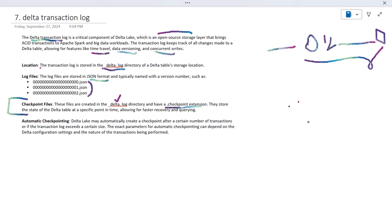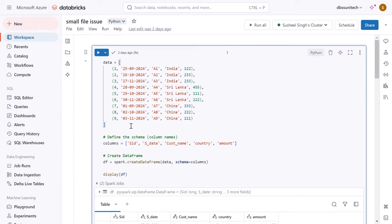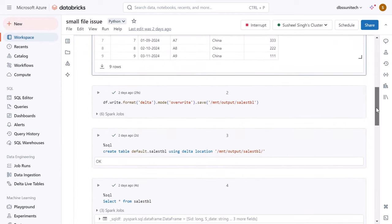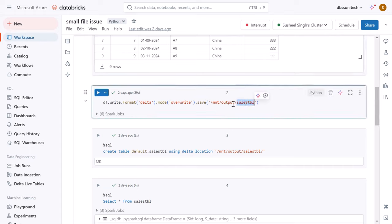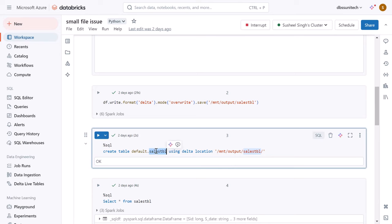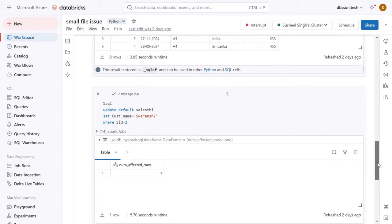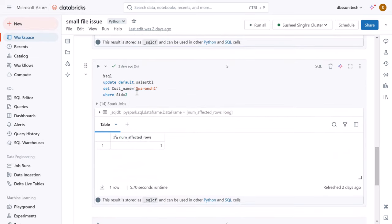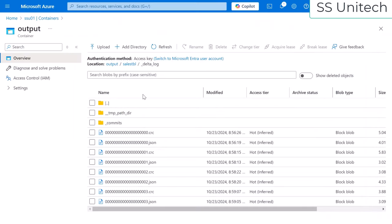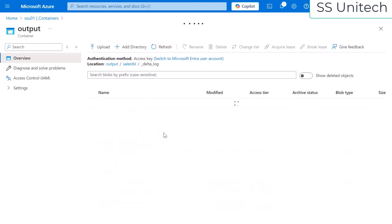If we want to read data from a previous version, the checkpoint file is very helpful. Let me go into the browser to understand this practically. In the last video, for the small file problem, we created a dataframe, dumped the data into the output location of the sales table in Delta format, created the table from that location, and started performing updates — which generated new transaction log files.